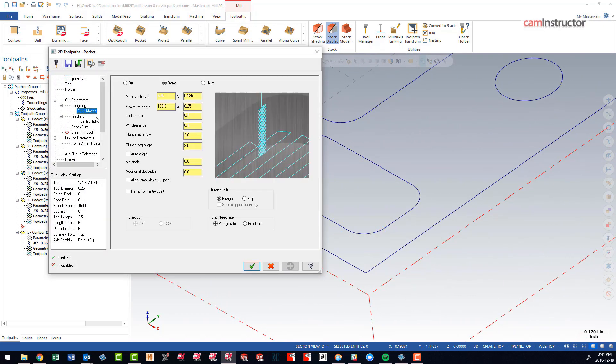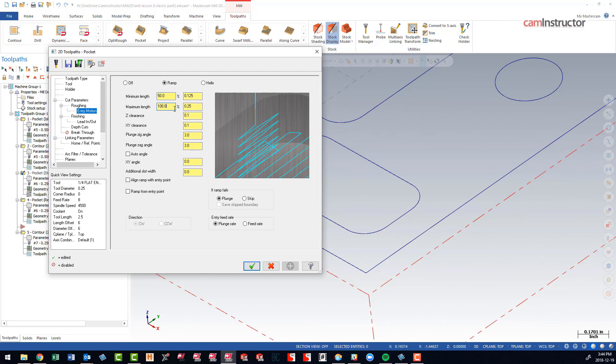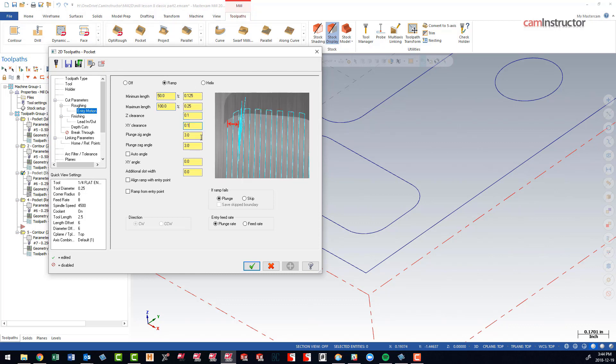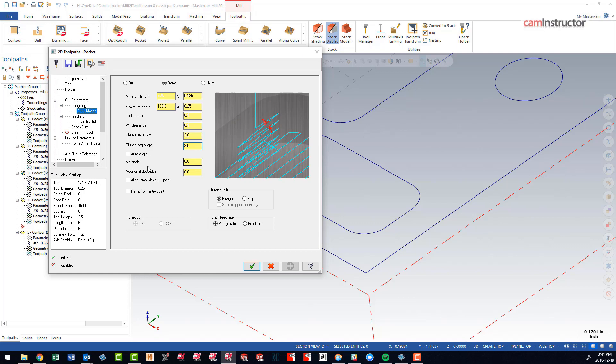In the entry motion, we do have an entry motion defined with minimum and maximum length, some clearance values, an angle for the ramp to occur at, and a checkbox over here that says basically if the ramp fails, plunge.